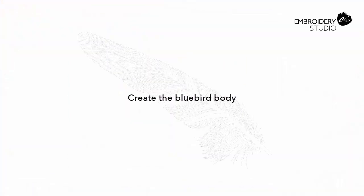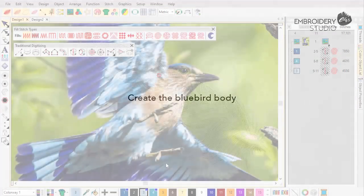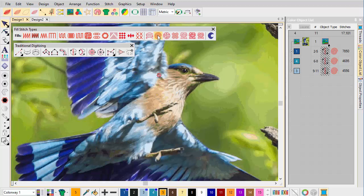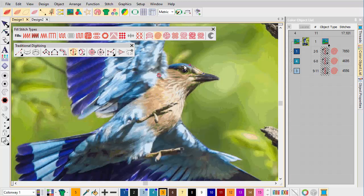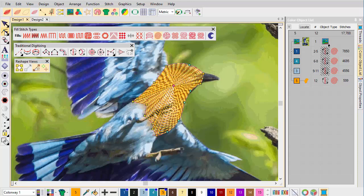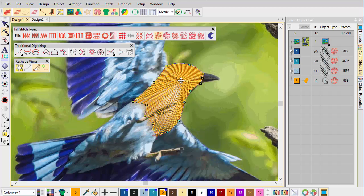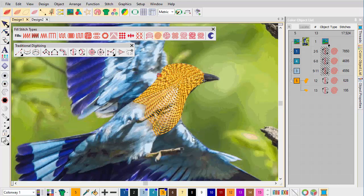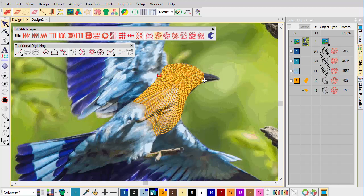Create the blue bird body. Again, using Spiral Fill, we create the bird's head and chest using an orange thread. Use the node to locate the epicenter of the shape. Now, choosing a blue thread, describe the lower half of the bird's body.